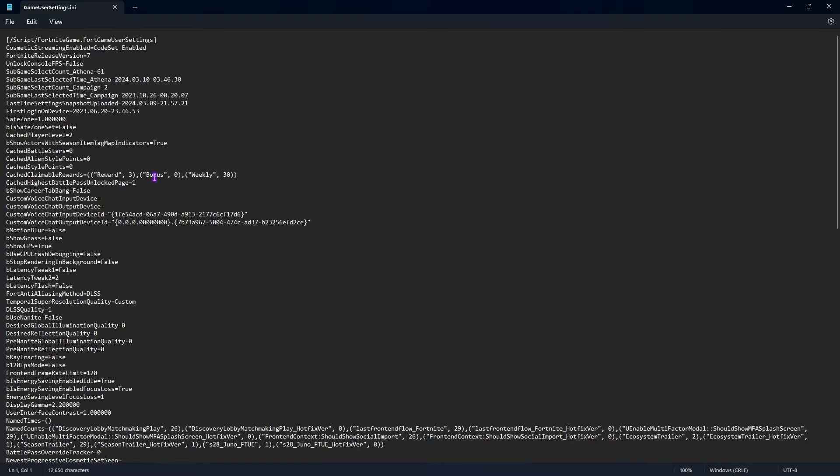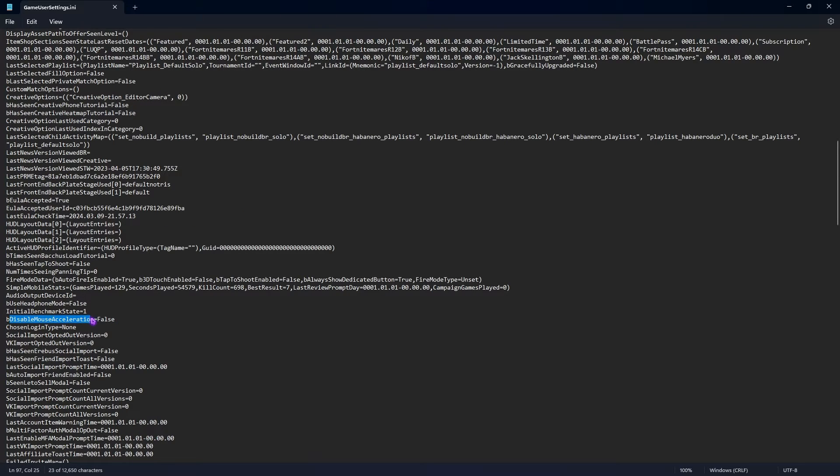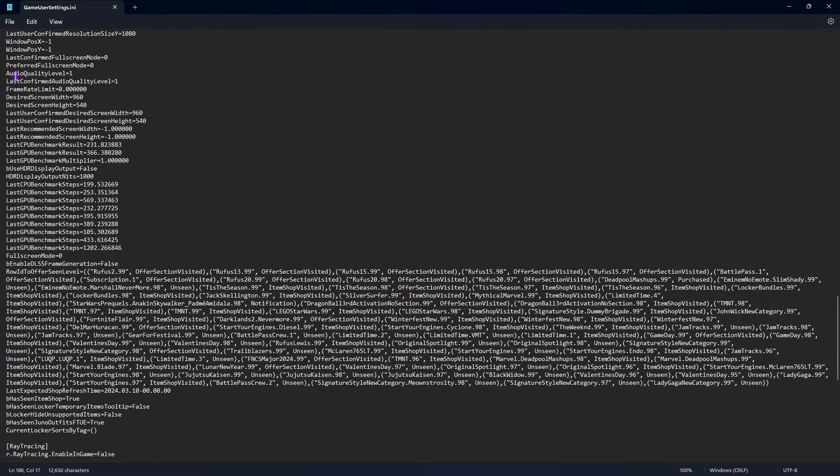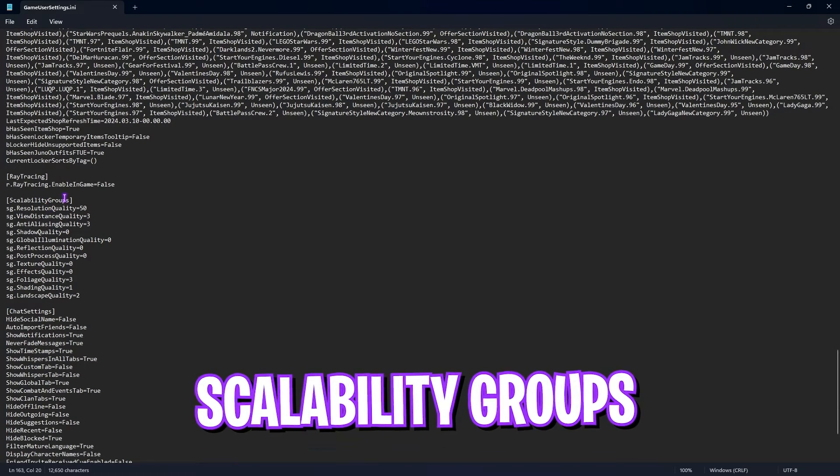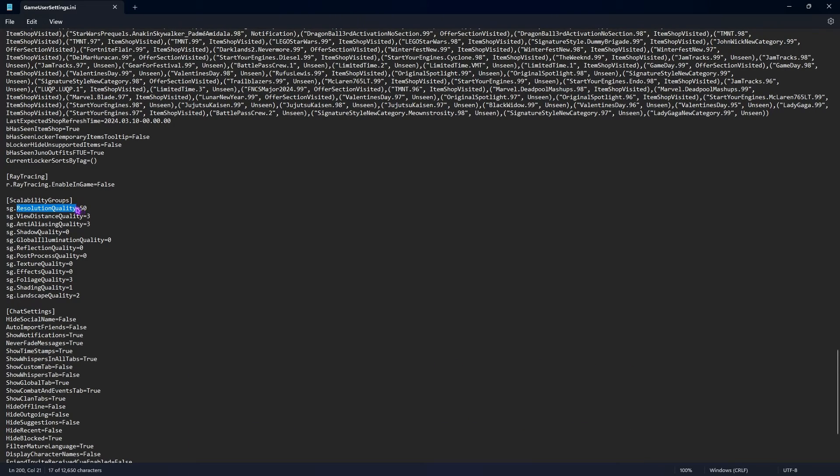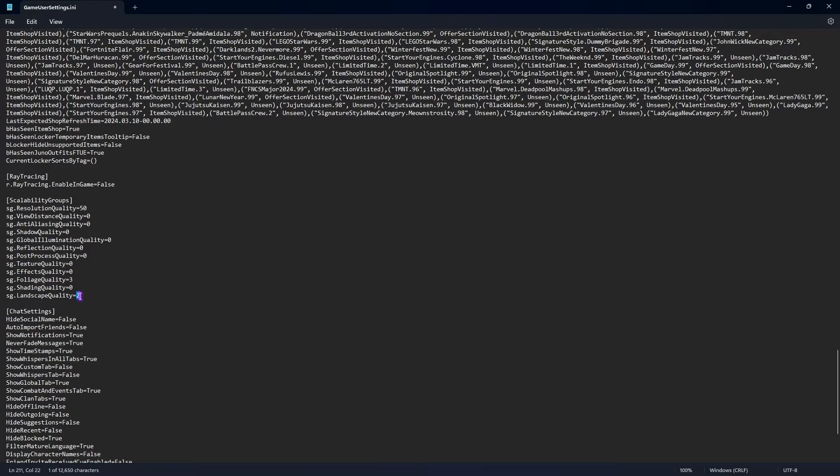Once you are over here, you have to copy some of the settings I'm going to be showing you. First one is B Motion Blur, make sure that this is set to False. Show Grass set to False, Show FPS set to True, B Latency Tweak 1 False, Latency Tweak 2 B Use Nanite set to False. Then you'll find Disable Mouse Acceleration, set this to False. Audio Quality Level should be set to 1, Full Screen Mode should be set to 0. Now you'll find Scalability Groups over here. Resolution Quality I have set to 50 because I play on ray tracing, but you're not gonna have to change anything right over here.